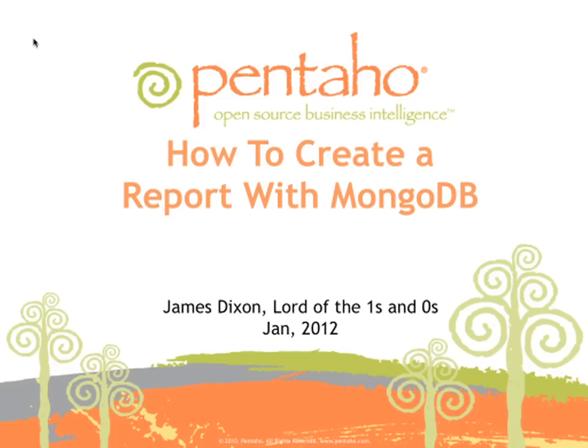That was a quick video guide on how to create a report that uses MongoDB as a data source using Pentaho data integration and Pentaho report designer.